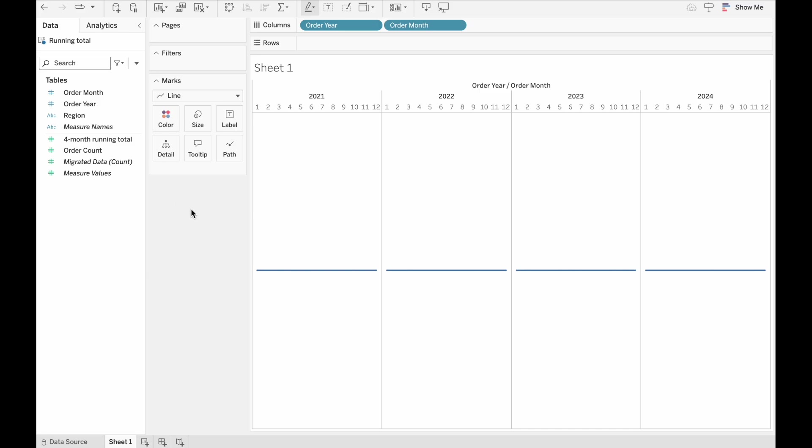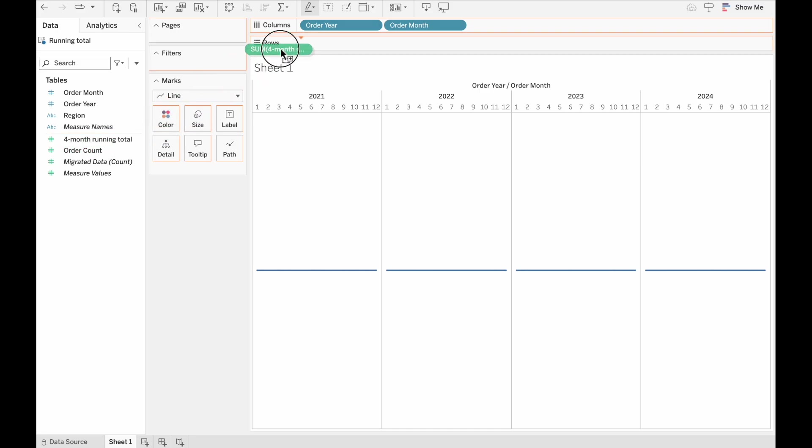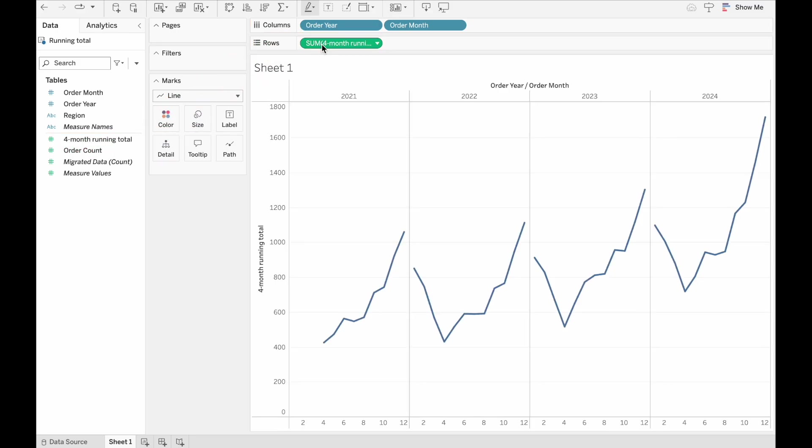We've got year and month in our columns field up here. But let's bring in now the four month running total and take a look at that.